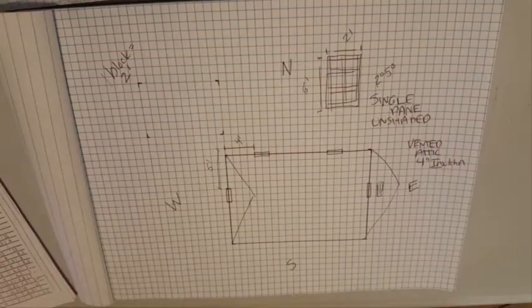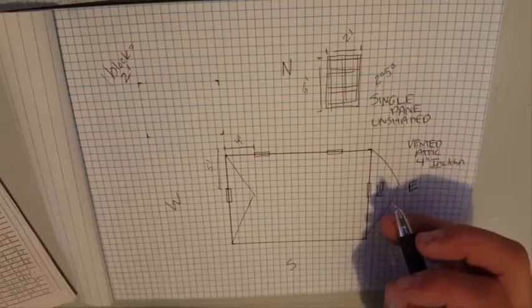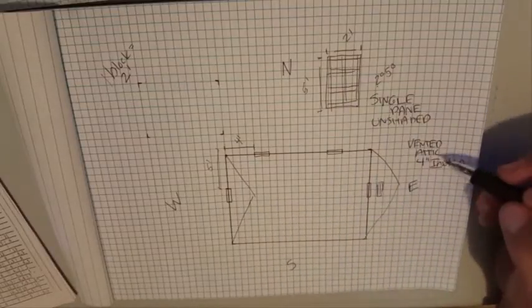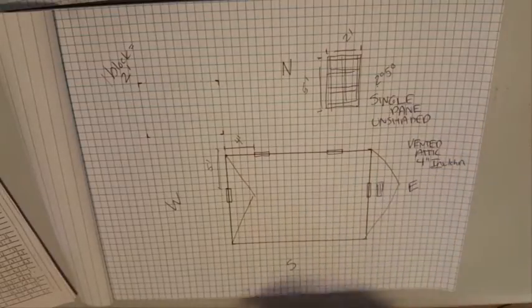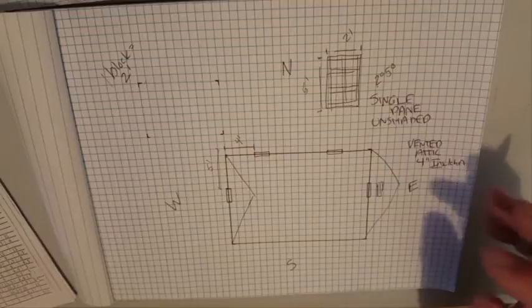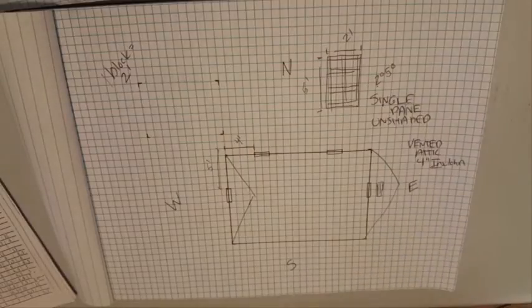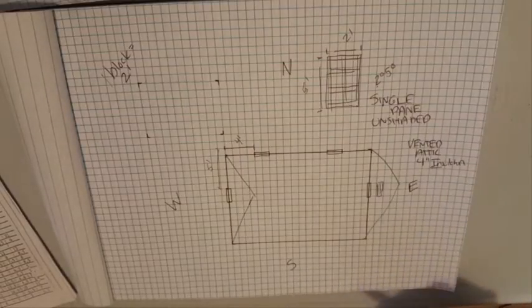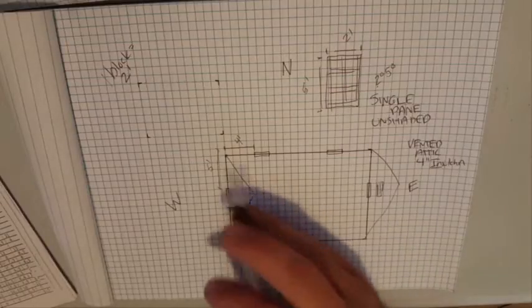We're just talking about regular batt insulation, or you might find cellulose or something like that in an older house. So that's our ceiling - it's going to be vented attic, four inch insulation on the ceiling, not on the attic joists or not on the rafters, on the actual ceiling joists.